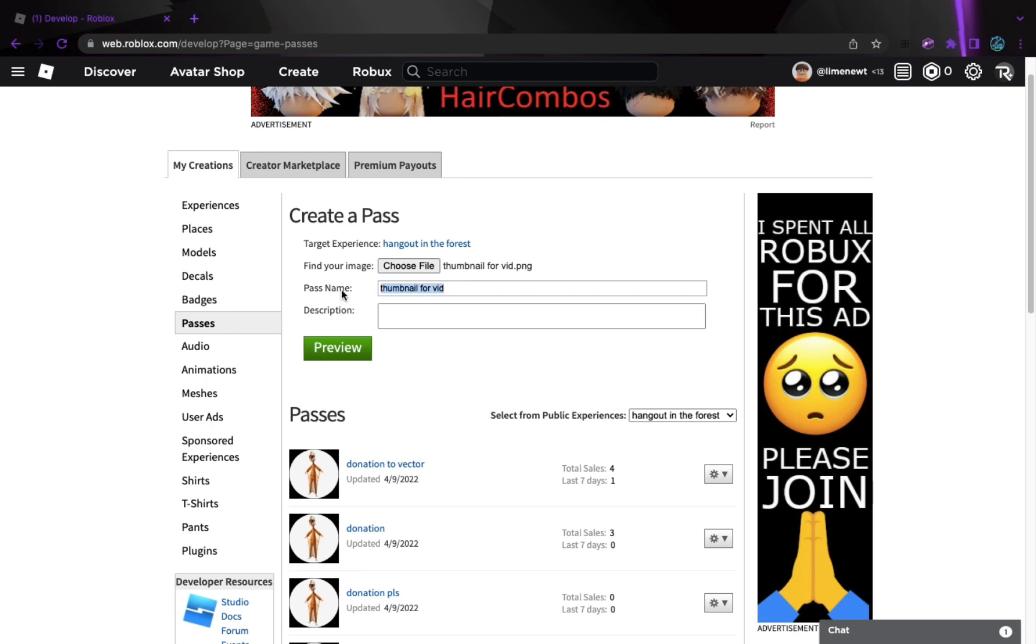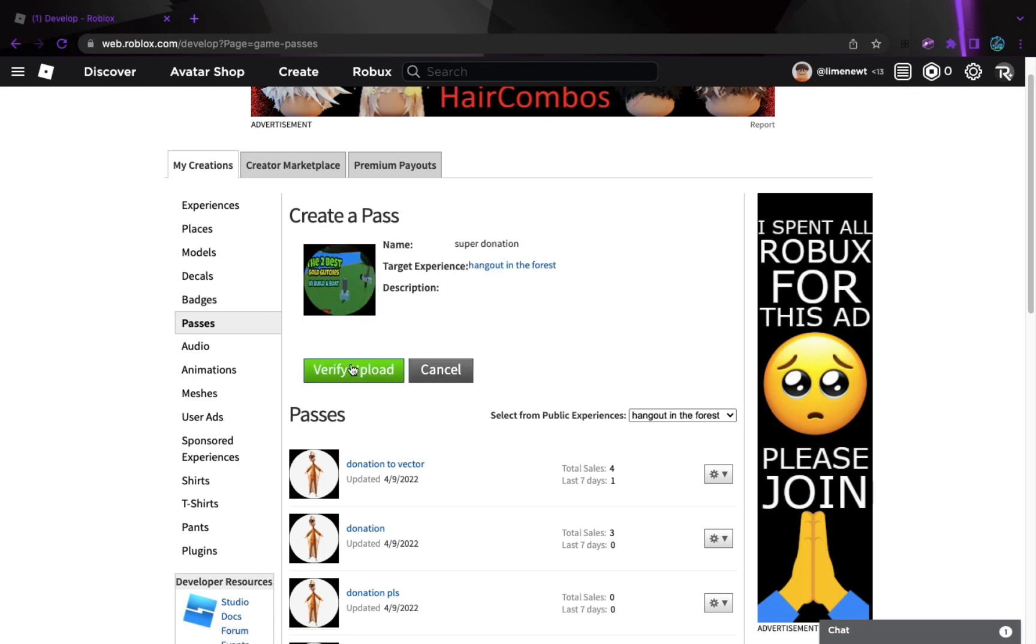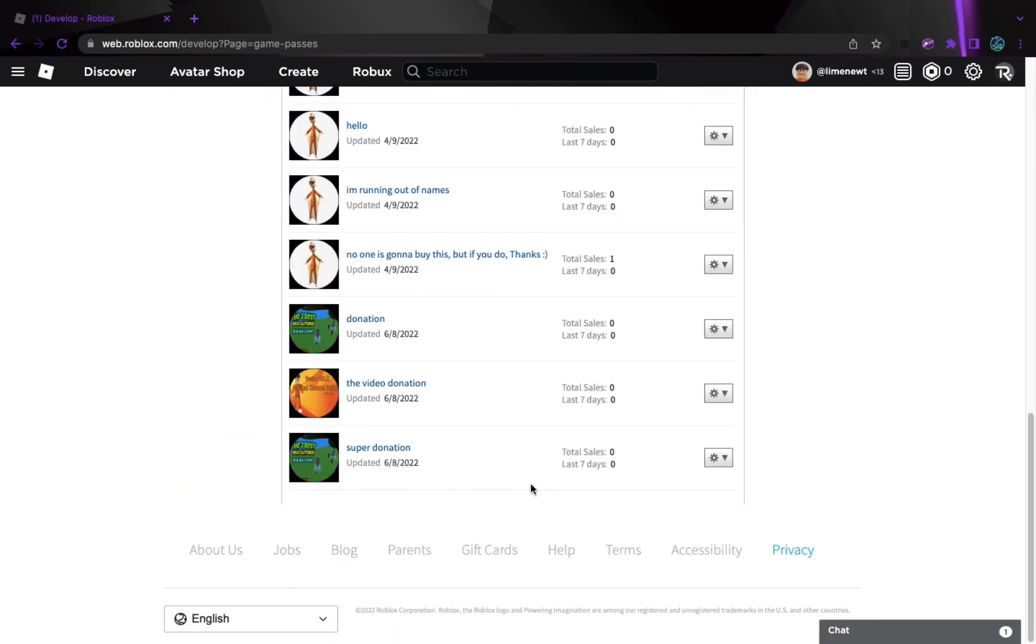And I'm going to call this super donation. And then I'm going to press preview. And then I'm going to press that. And then it's going to be at the bottom.